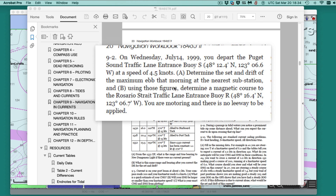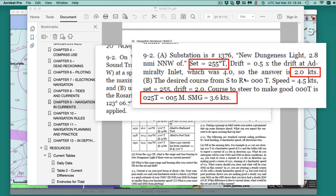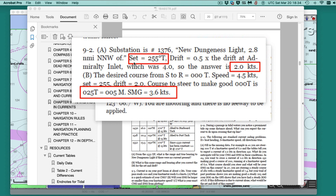The first part of the problem I'm not going to do — that involves looking at the chart and current tables to find the closest current station. Our boat speed is 4.5 knots. If you solve part one and look in the current tables, you find the current we'll be confronting is a drift of 2.0 knots in direction 255. It looks like we want to make good straight north, due north.